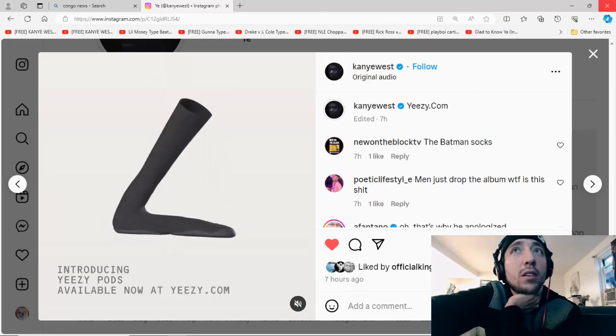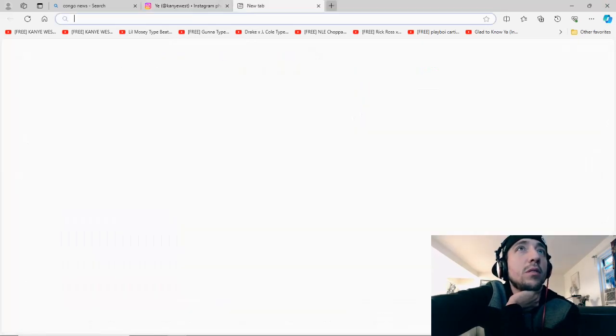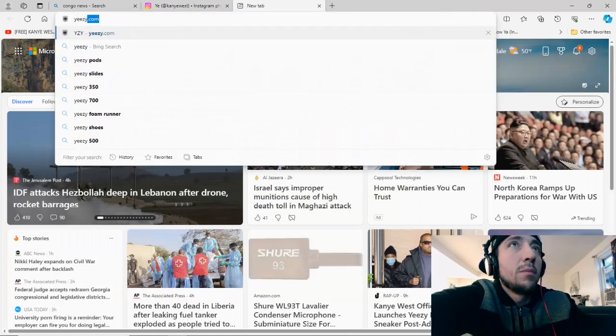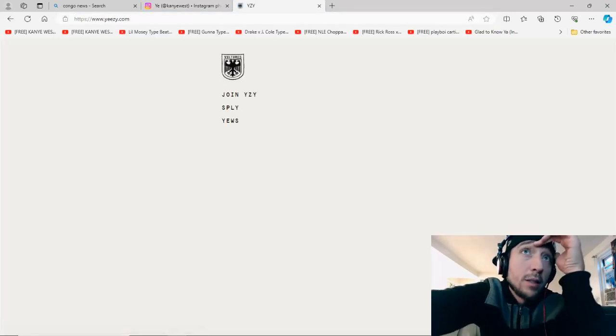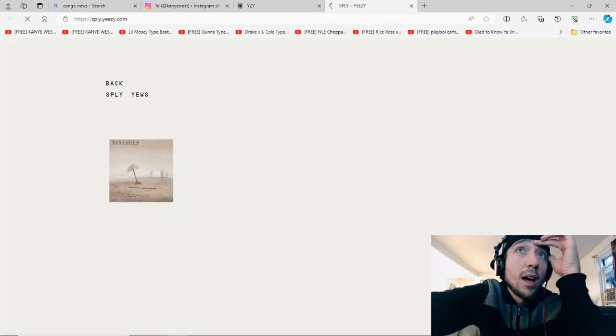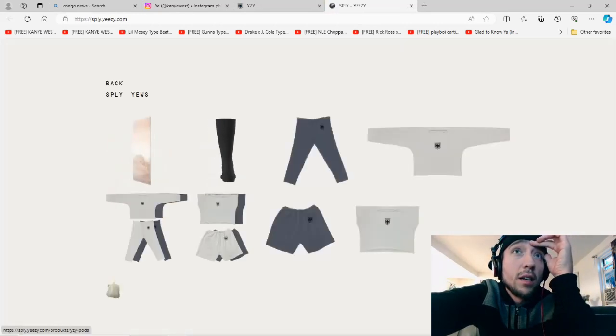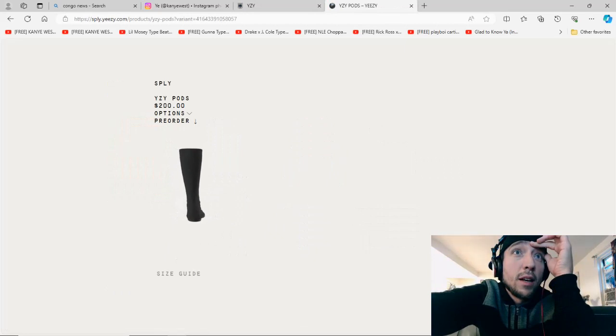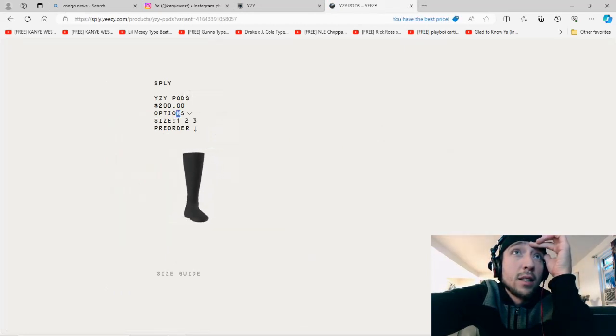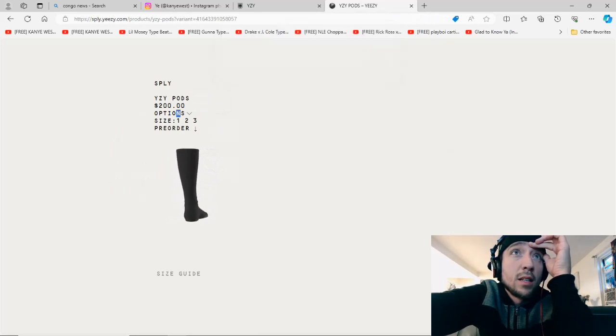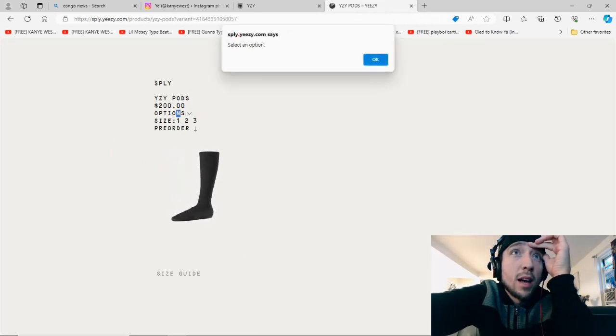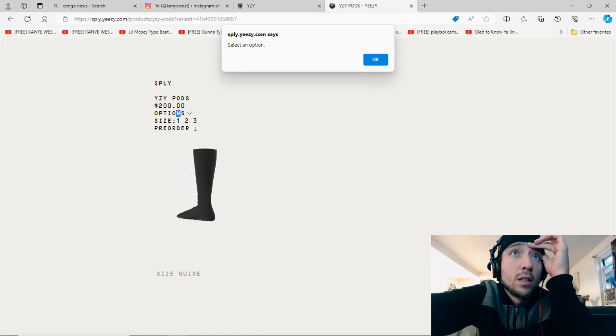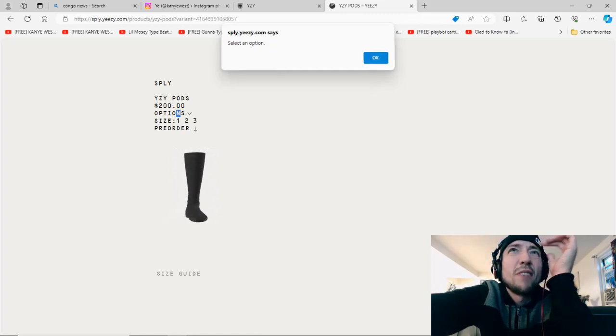Yeah, man. Where are they available? Whatever. Probably haven't put them up yet. Let's see. Supply. Okay, here they are. All right. Size guide. I want to pre-order. It says select an option. Okay. Size one, two, or three. Damn, they don't even have regular sizes?